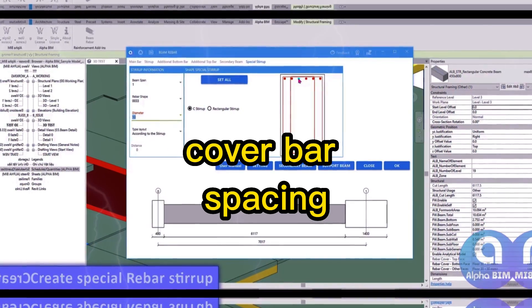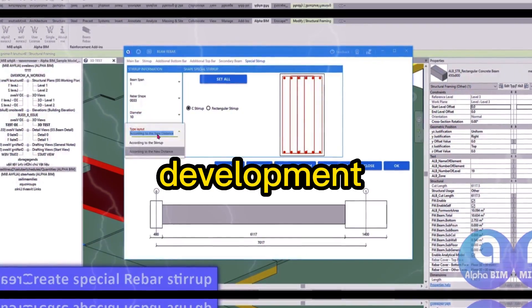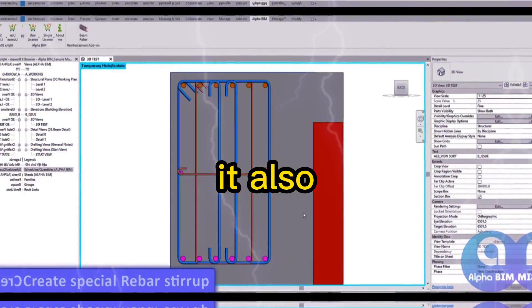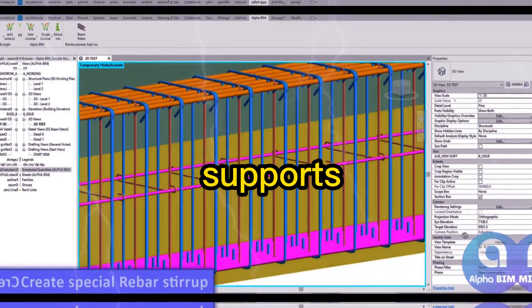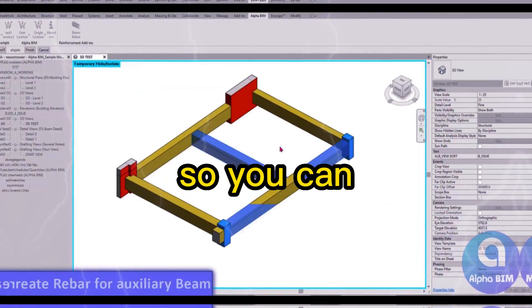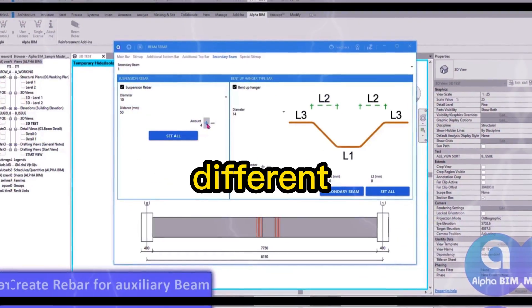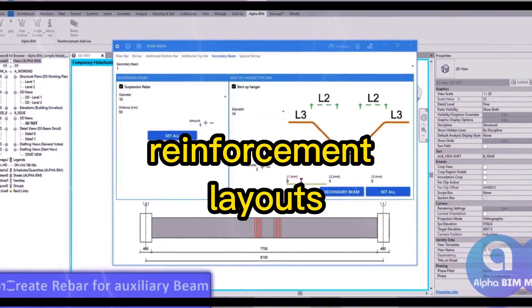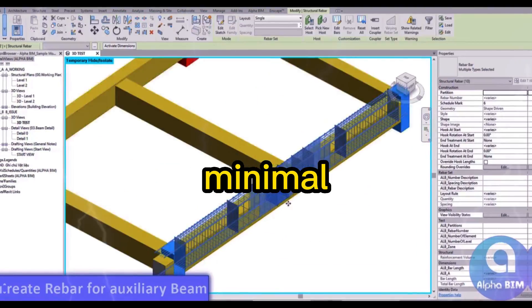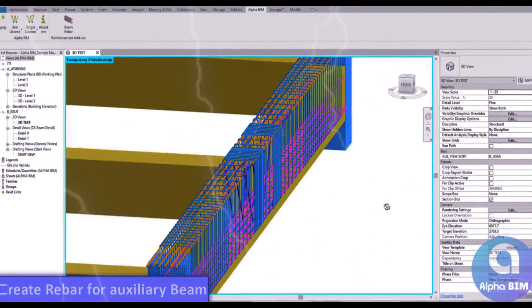bar spacing, hooks, and development lengths. It also supports auto-zoning of beams, so you can define different reinforcement layouts in span and support regions with minimal manual input.